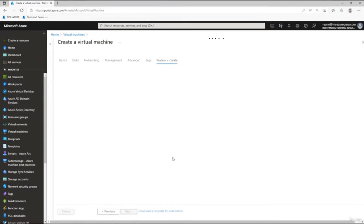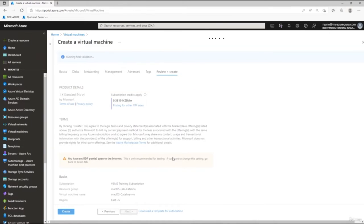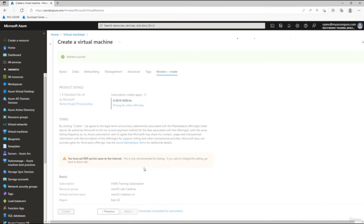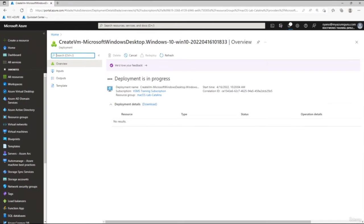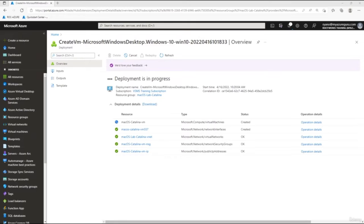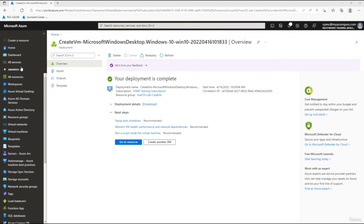Click Review and Create — this will do a validation check. If it passes, the top bar turns green. Click Create and Azure will deploy the virtual machine, which can take two to ten minutes depending on your VM type. You can see it progressing: creating the public IP address, network security group, virtual network, network interfaces, and finally the VM itself.